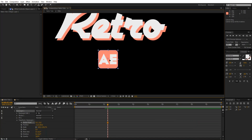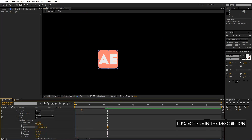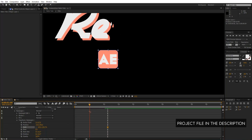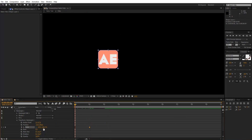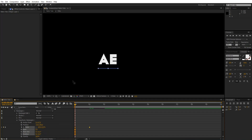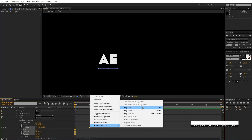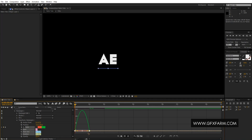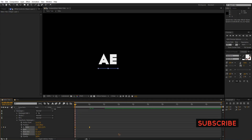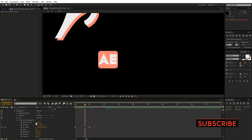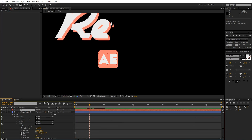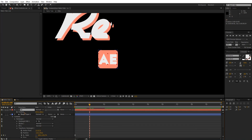Unlock the scale. At one second I'll set a keyframe, go back to the first frame and set the Y-axis to zero. Select both keyframes, right-click, Keyframe Assistant, Easy Ease — or F9 — then go to the Graph Editor and adjust the curve. Now I'll animate the position of this text as well: hit P to bring up Position, set a keyframe at one second, go back to the first frame and move it down.